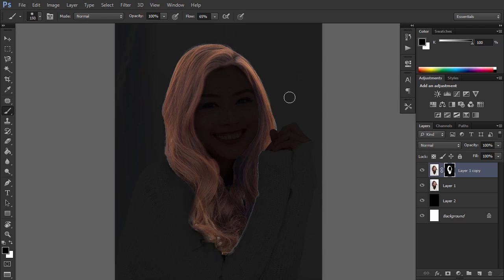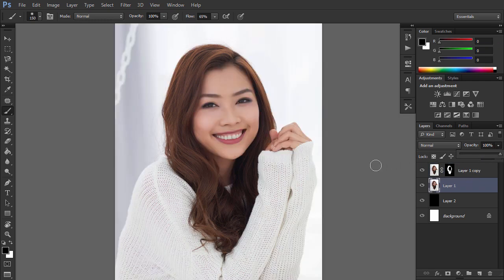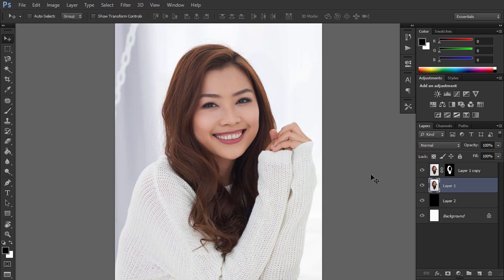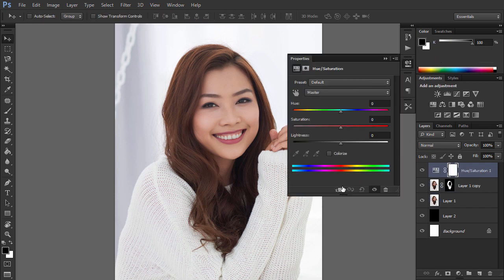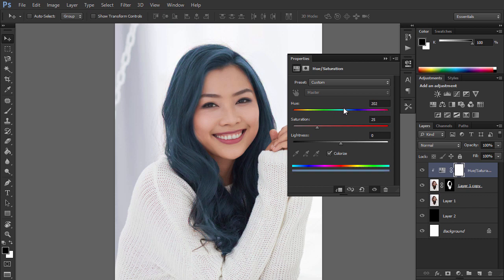When you're done, drag the opacity of the original picture back to 100%. Photoshop now knows what we want to change, so it's time for the fun part. Select the Hue/Saturation adjustment and clip the adjustment to make it affect only the hair. Check Colorize to have full access to all the options, and then play with the hue slider to change the colors.